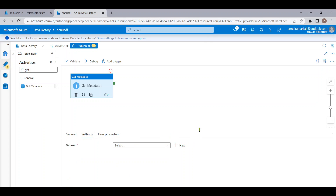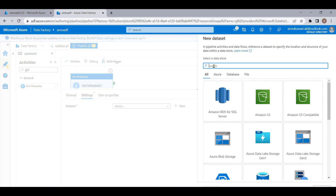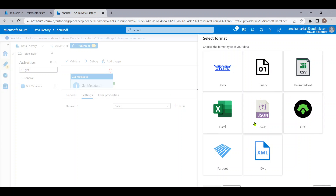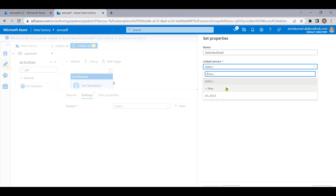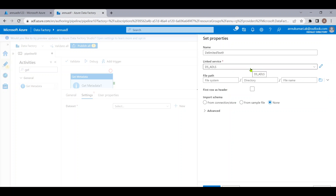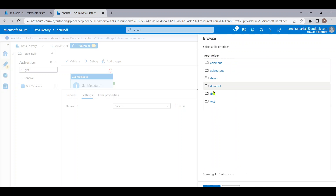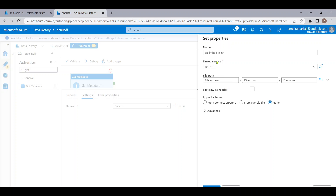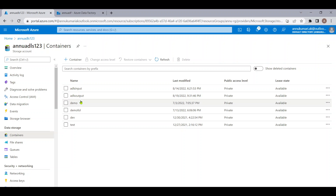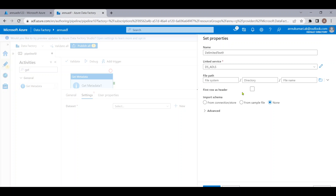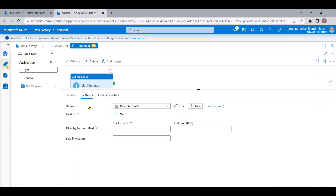In the settings, let me create a new dataset pointing to our storage account. I'll use ADLS Gen2 and select CSV as the file format. In the linked service, I'm selecting the service pointing to my ADLS account. In the file path, I'm not going to select any folder — I'll just hit OK. This means the dataset is pointing to the storage account and not to any specific container or folder.